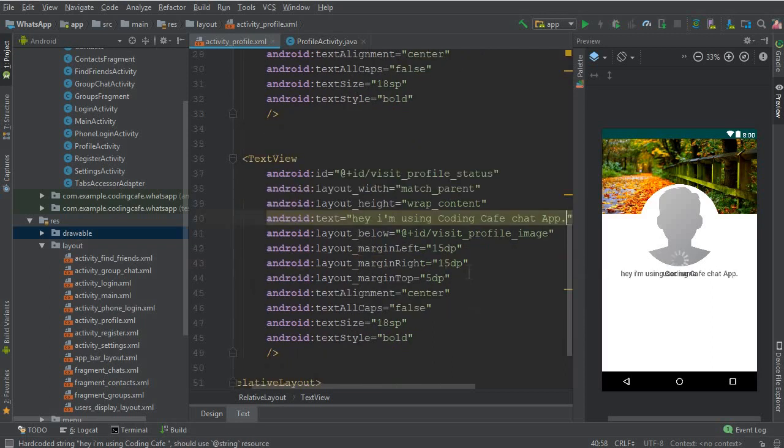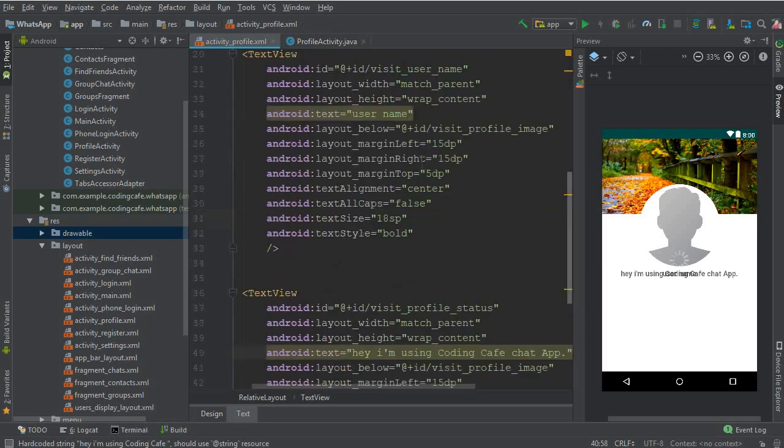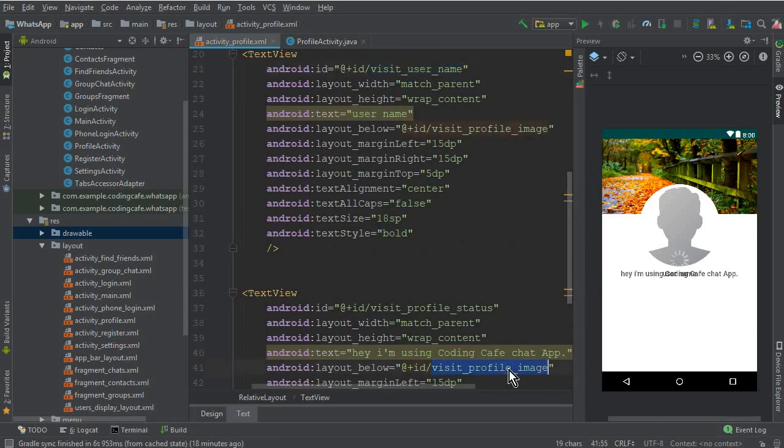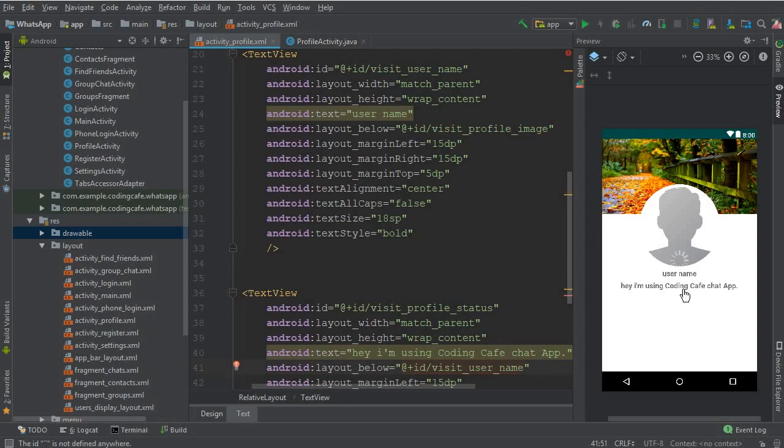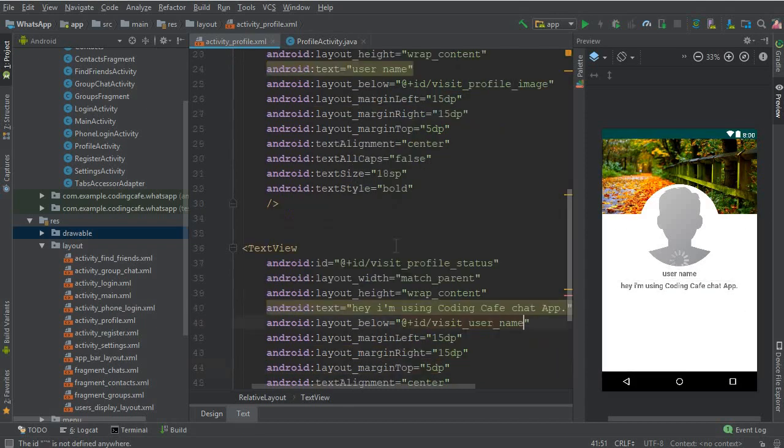And now this should be below the username, so copy this and replace here. You can see this.